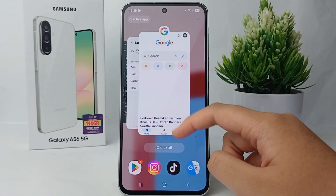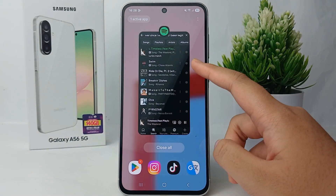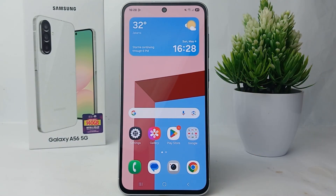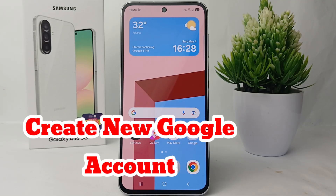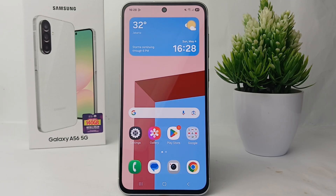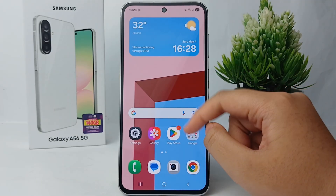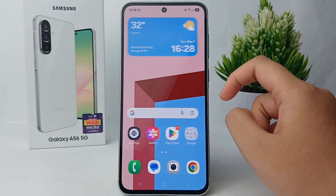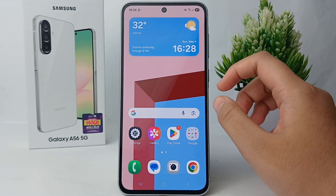Hello everyone, welcome back to Spot Area YouTube channel. In this video, I would like to share a tutorial on how to create a new Google account on Samsung Galaxy A56. If you want to create a new Google account on your cell phone, it's very easy. Without any further ado, let's get started.